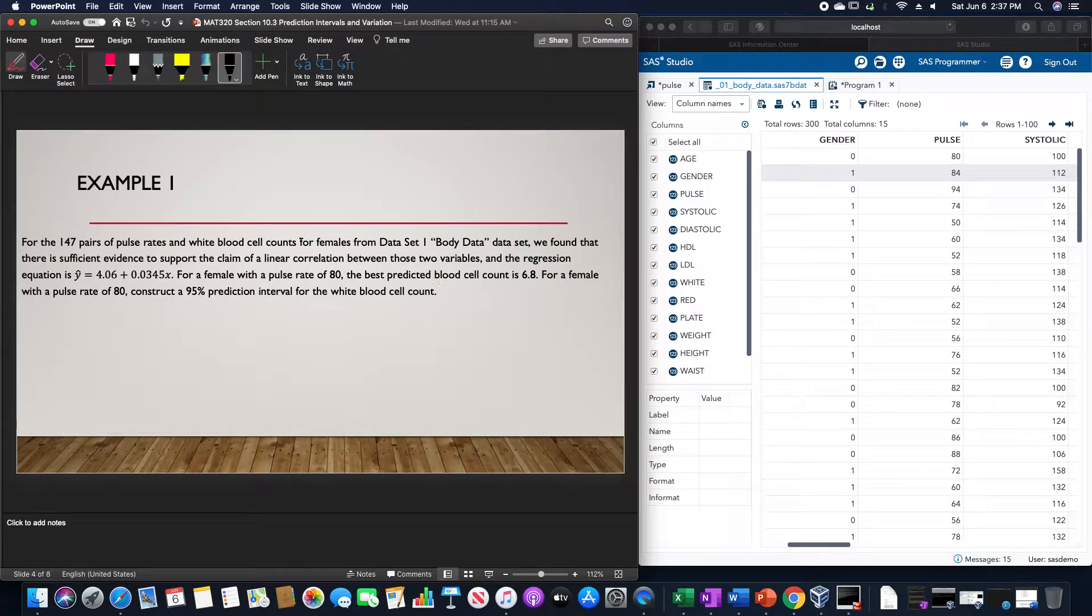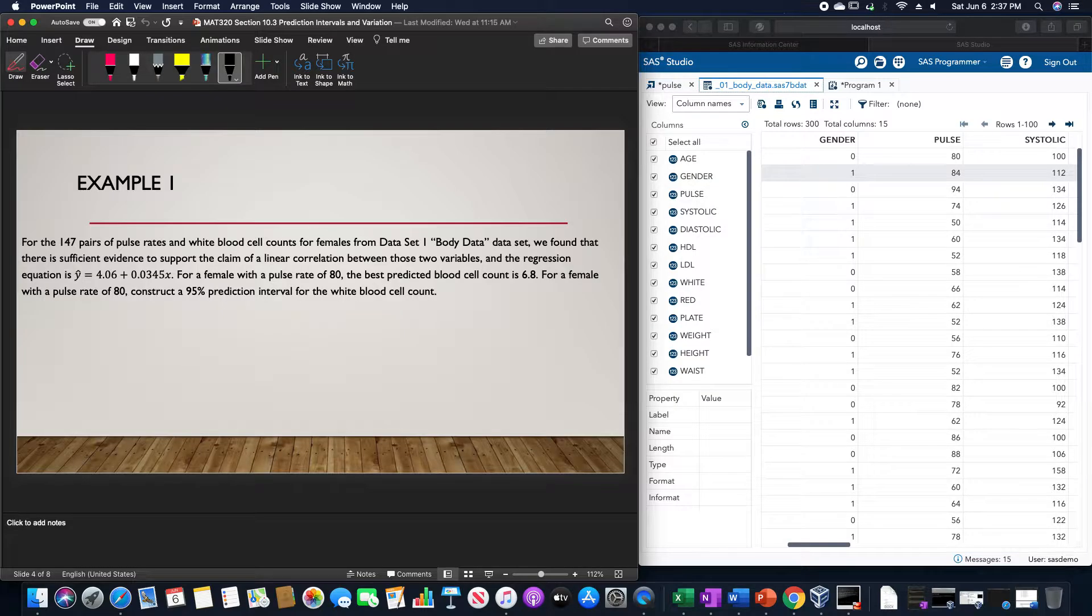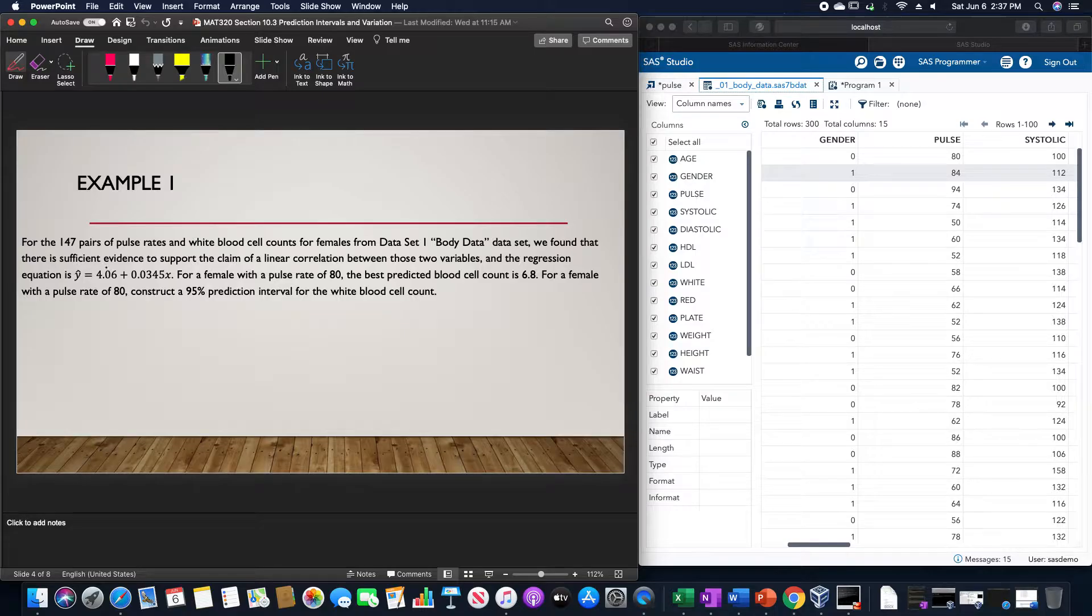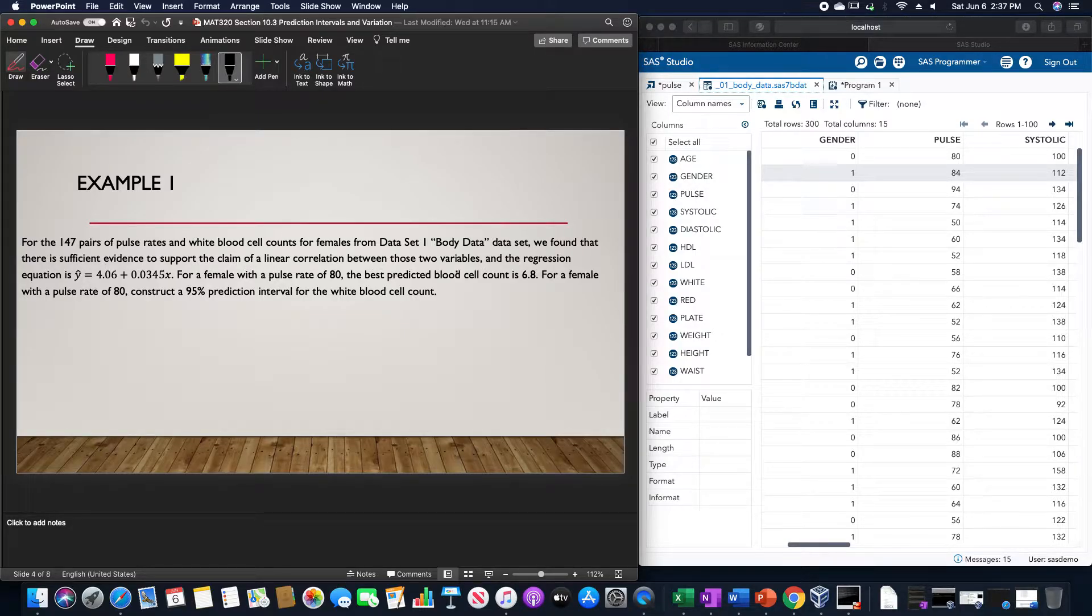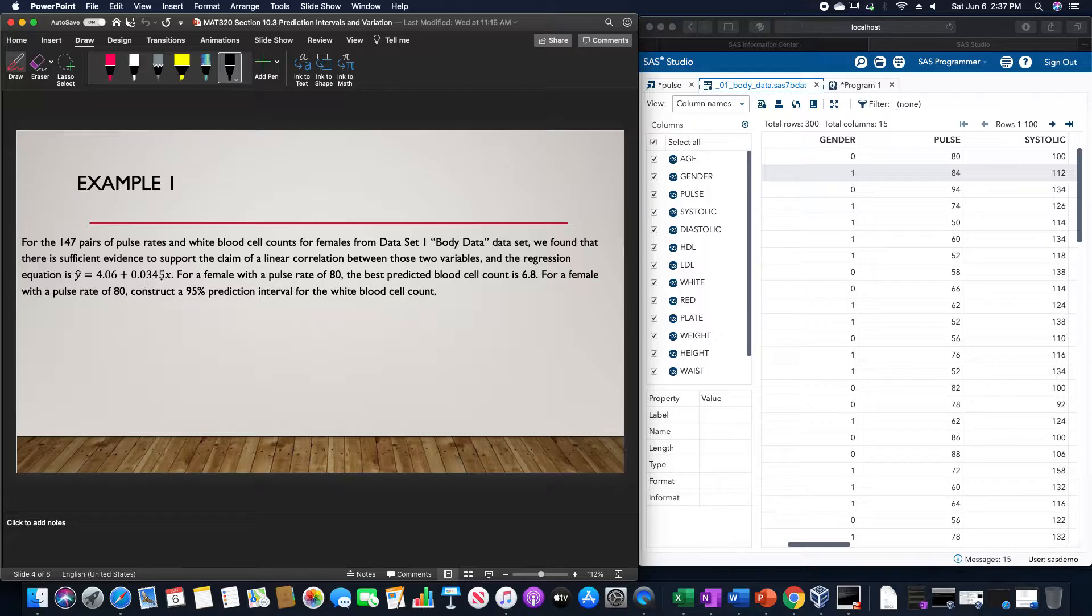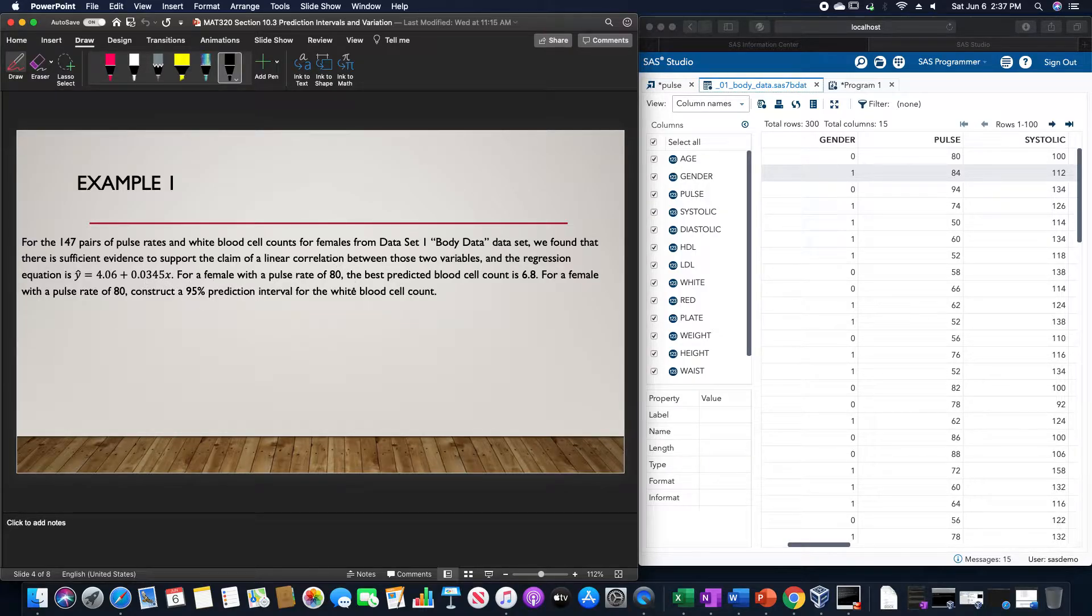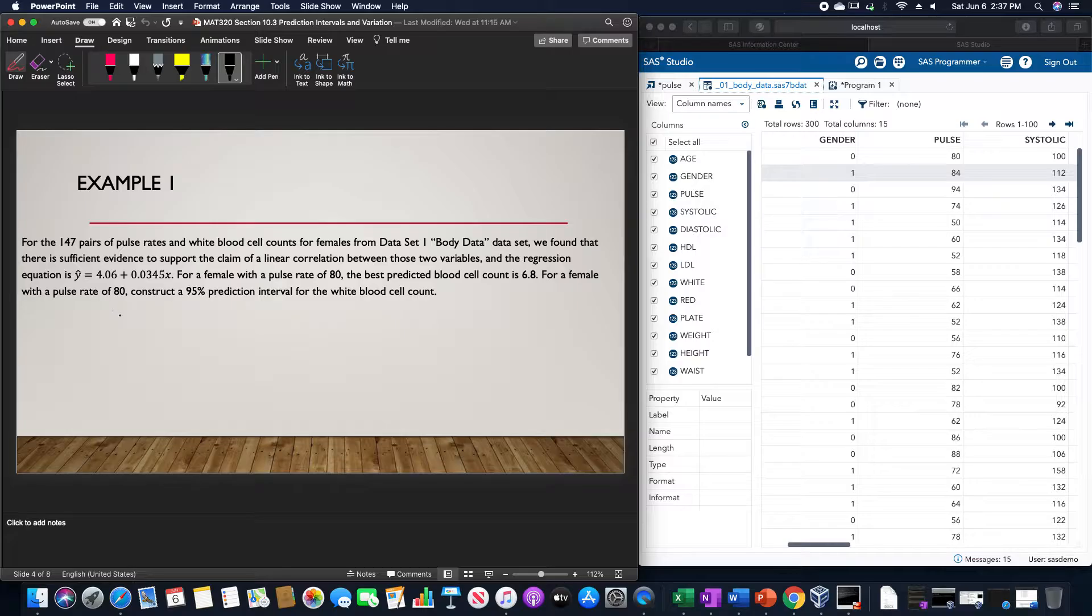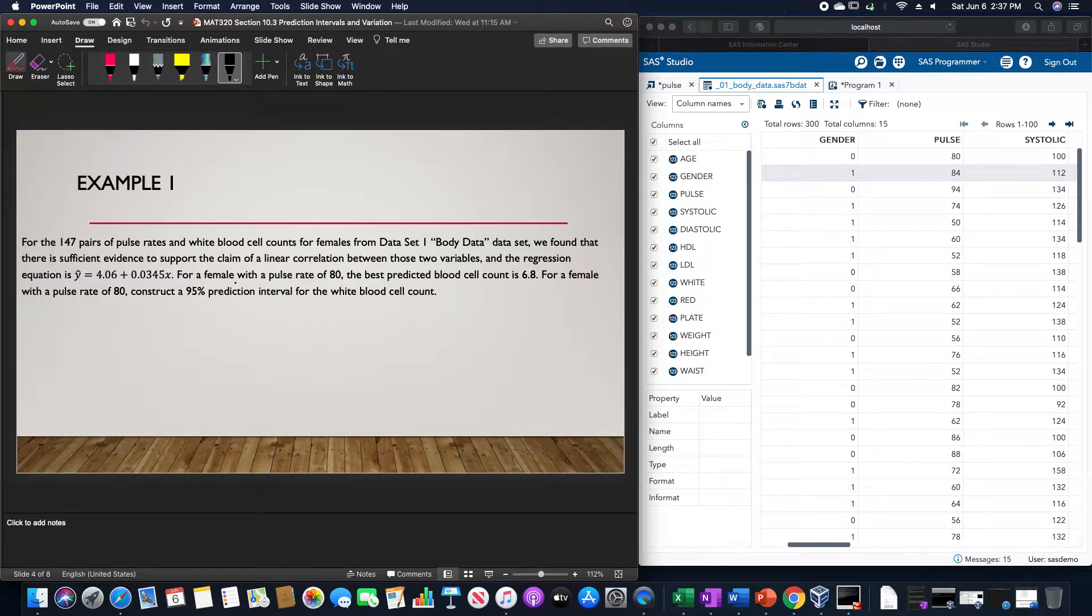For example, for the 147 pairs of pulse rates and white blood cell counts for females in Data Set 1, we found sufficient evidence to support the claim of a linear correlation between these two variables, and the regression equation was ŷ = 4.06 + 0.0345x. For a female with a pulse rate of 80, the best predicted blood cell count is 6.8. We want to construct a 95% prediction interval for the white blood cell count.